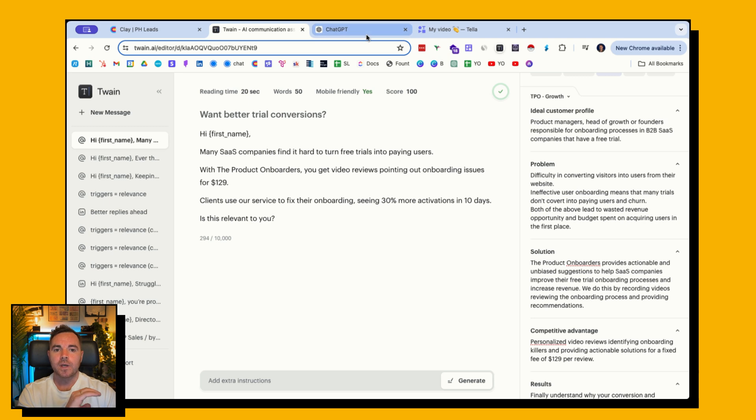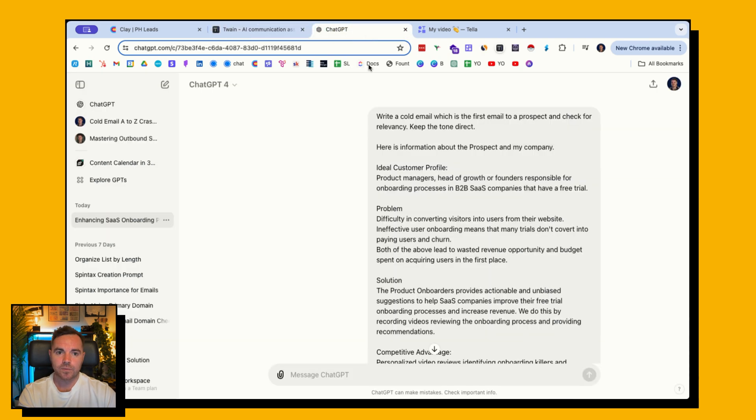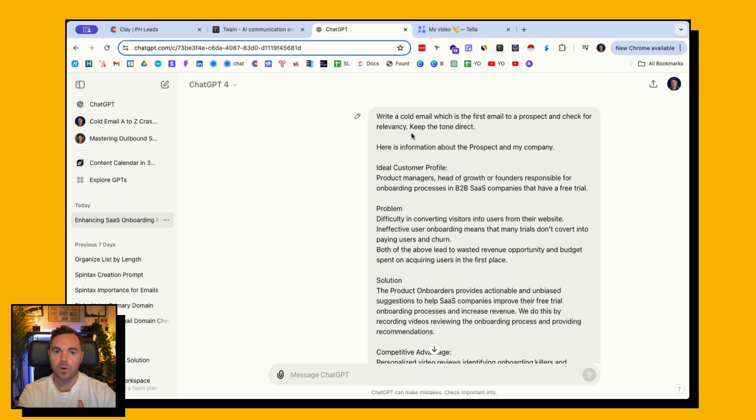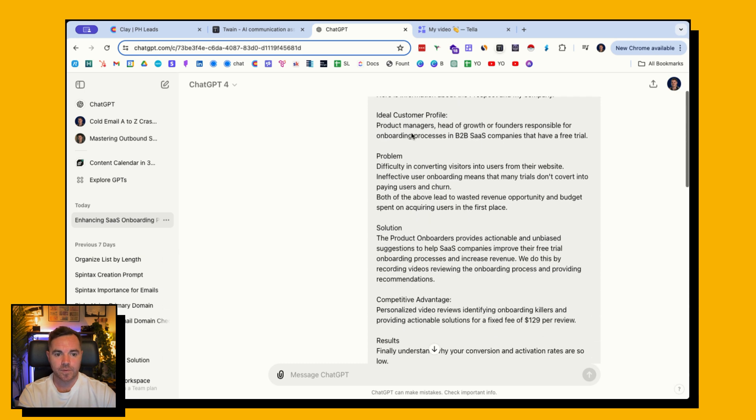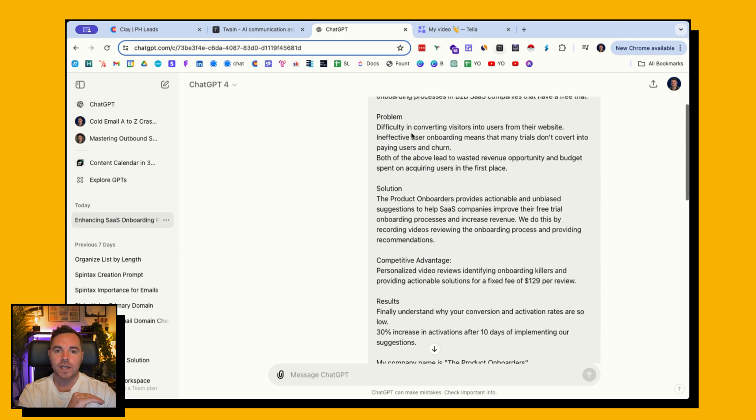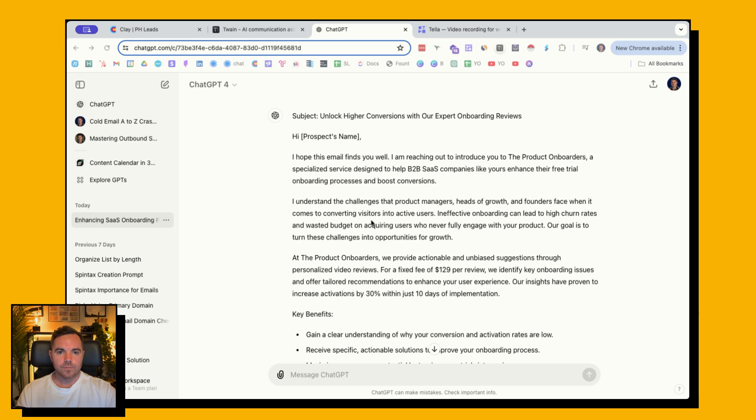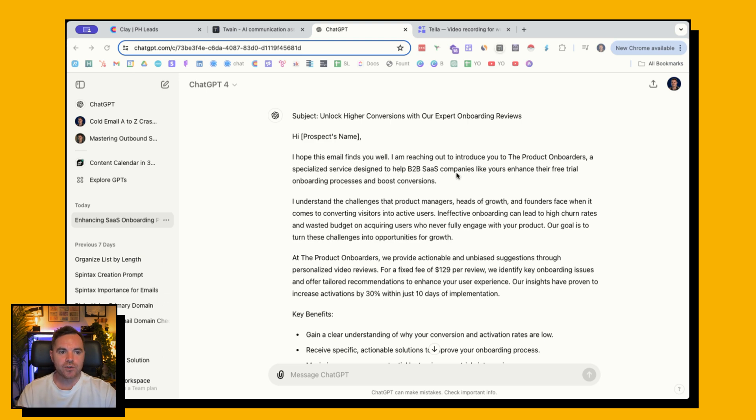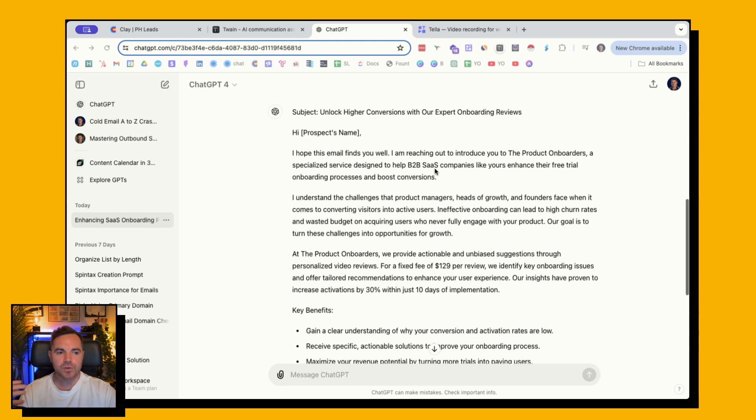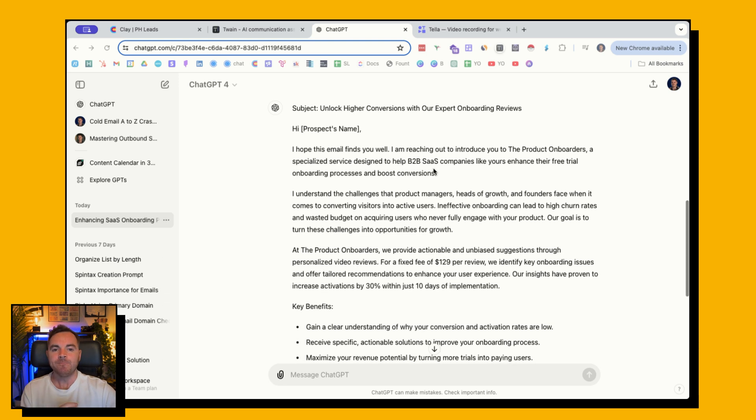Let's have a look at what ChatGPT did with the same information. You can see here that I've got the same prompt with the same information, and look at what the email looks like. It's pretty long. It says, I hope this email finds you well. I am reaching out to introduce you to the product and borders, so it's super, super salesy.